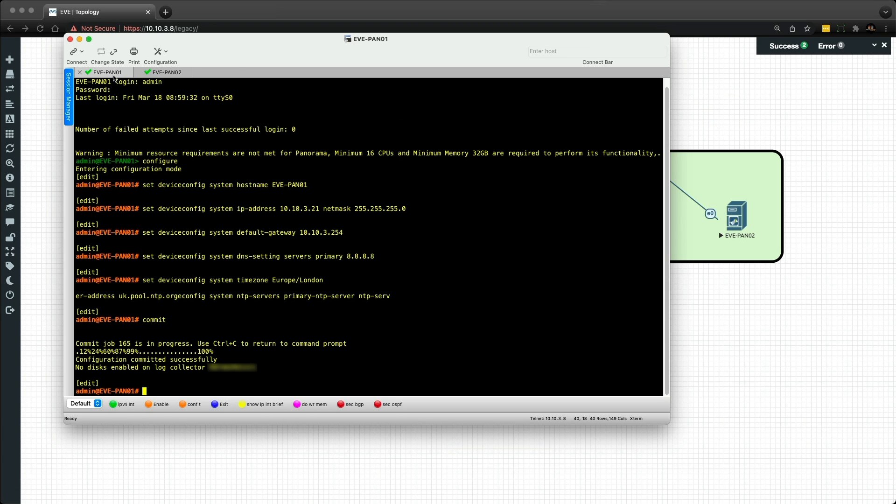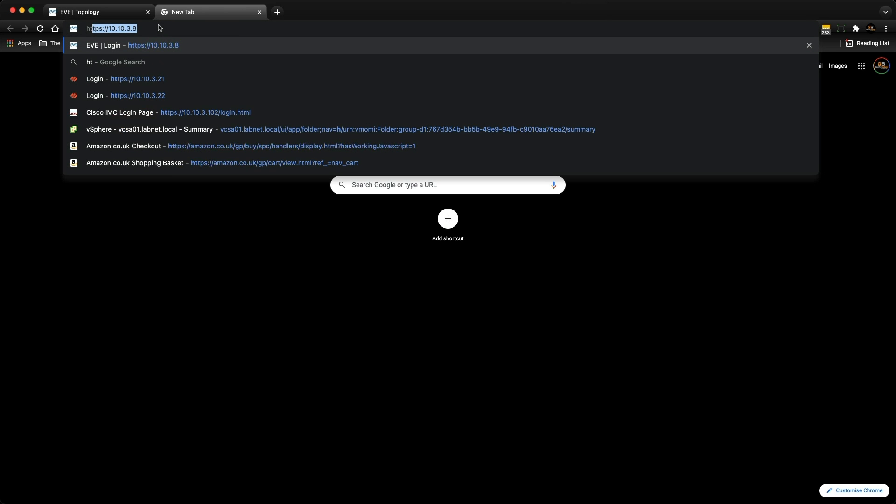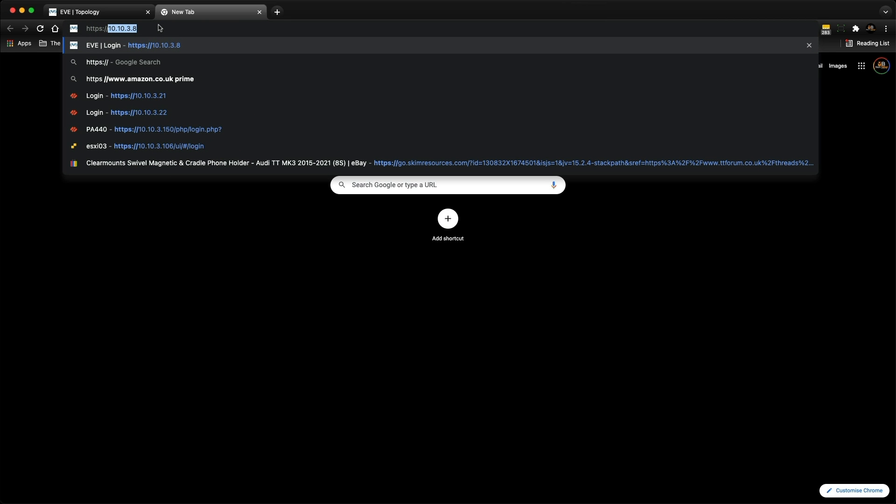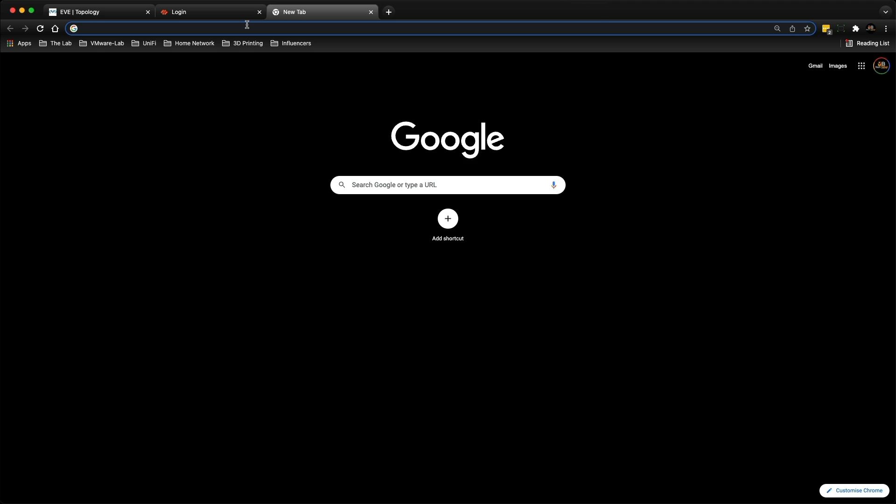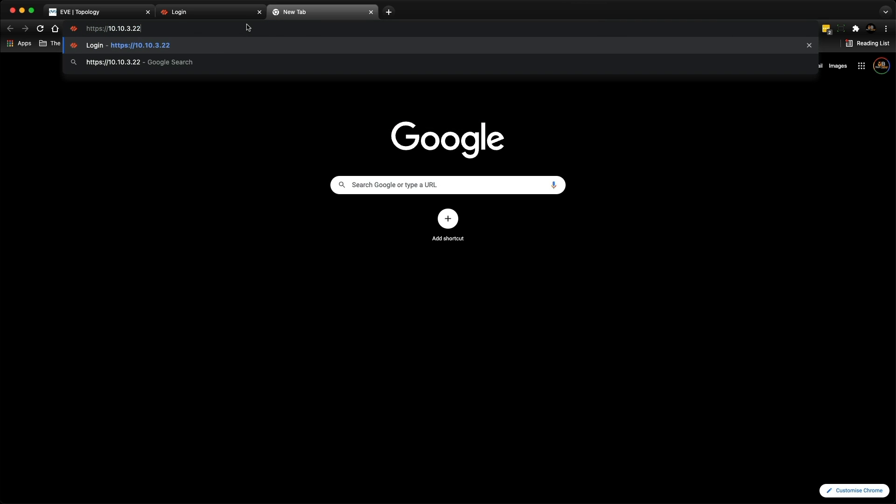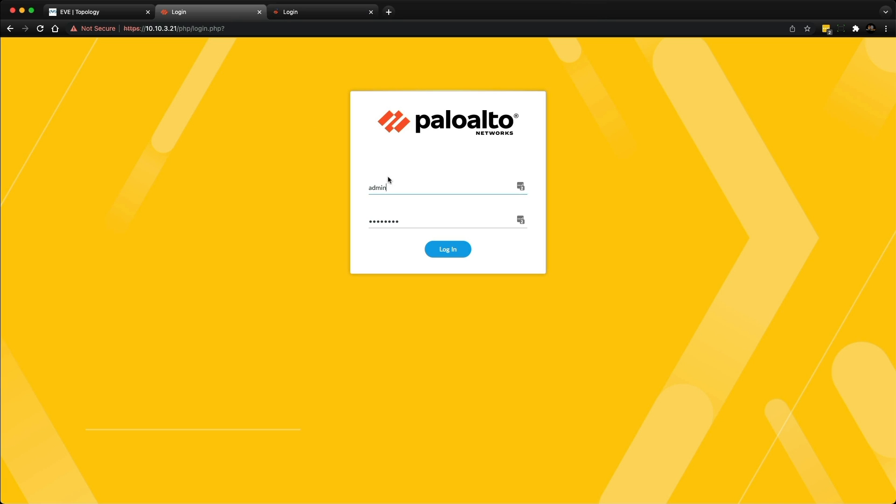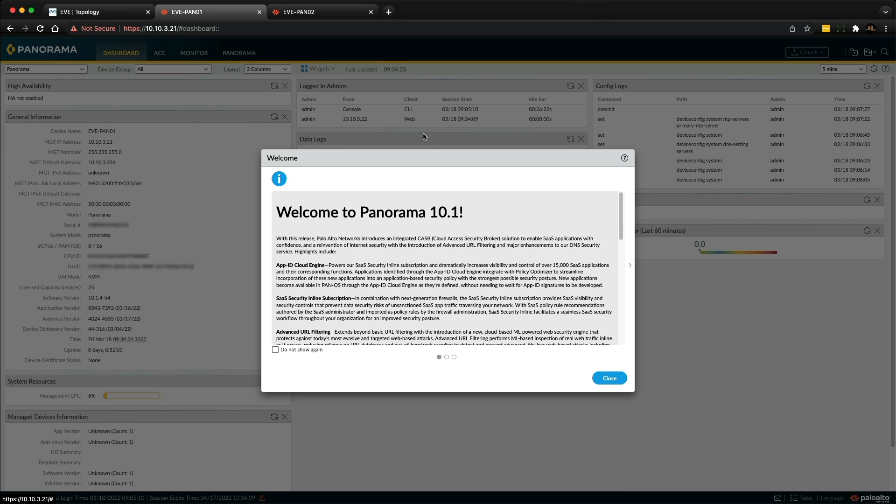Go back over to Pano1. The configuration committed successfully. Panorama is warning that there's no disks enabled on the log collector because I'm running in Panorama mode, so mixed mode - it's the management and also the log collector. I'll resolve that in another video where I'll show you how I set up a log collector within Panorama. Now we can attempt to browse to each of the panoramas via the web UI. Let's open up a browser and test connectivity - https://10.10.3.21 and https://10.10.3.22. We've got a login which is good, then enter the password.